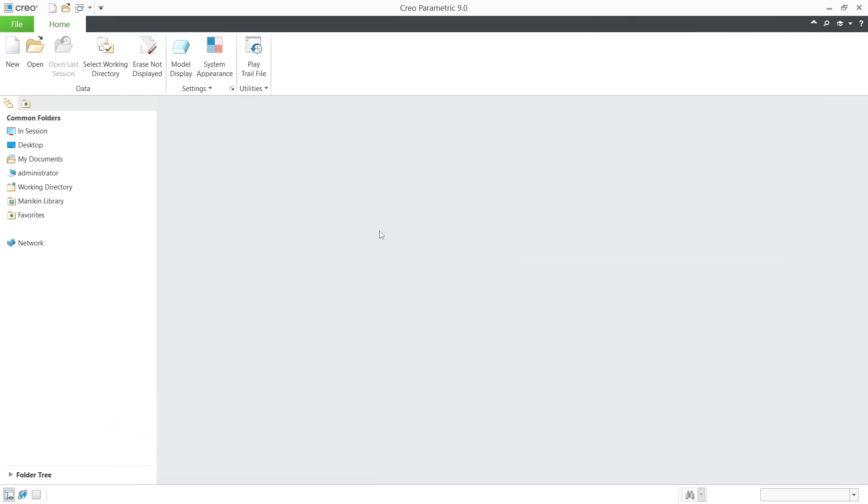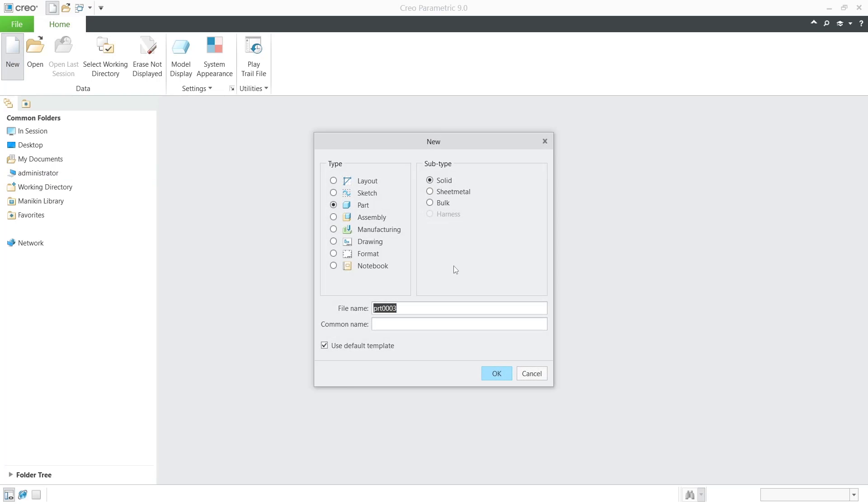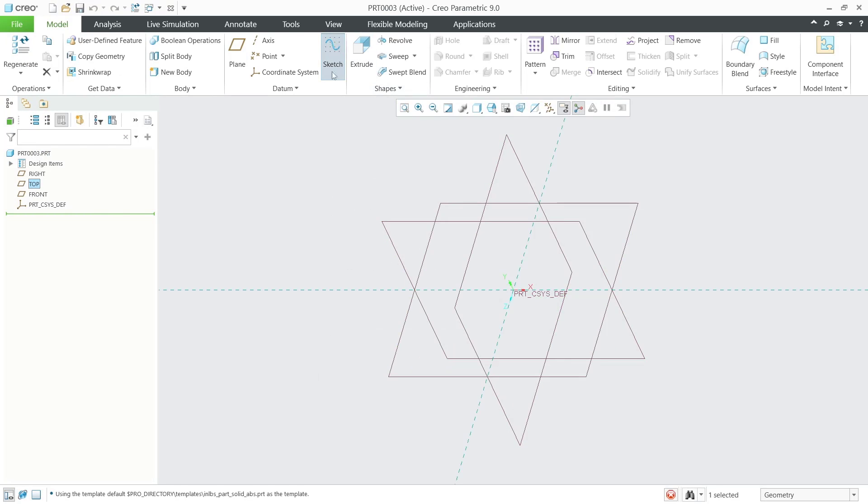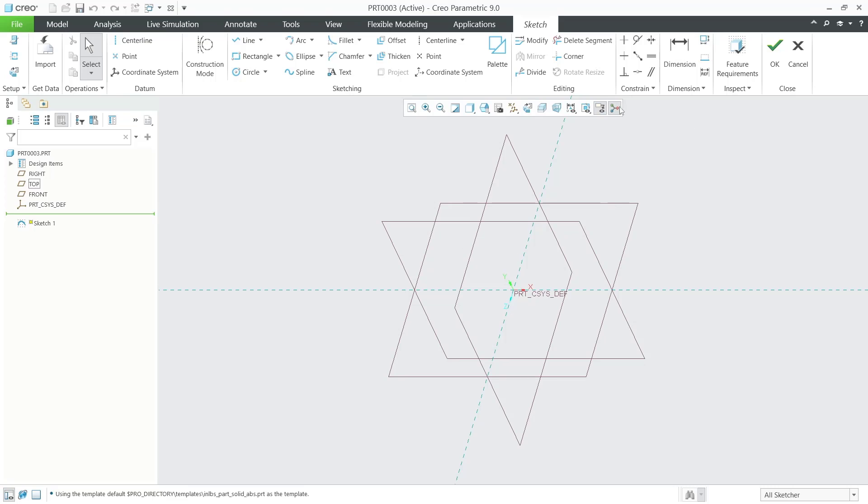Hello everyone, today we are going to learn basic Creo tutorials on how to pattern a sketch. I will create new parts, click in here, and then I will choose top plane, create sketch, and switch into top view.